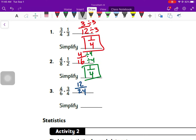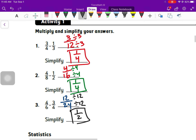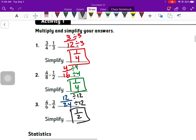Number three: top times top is 12, bottom times bottom is 24. These both have a common factor of 12, so when I simplify all the way down I get one half for my answer.